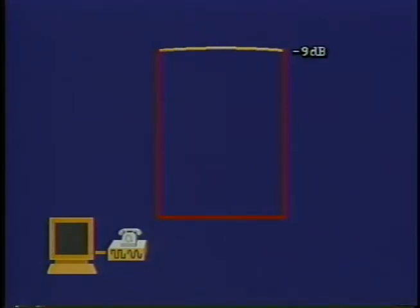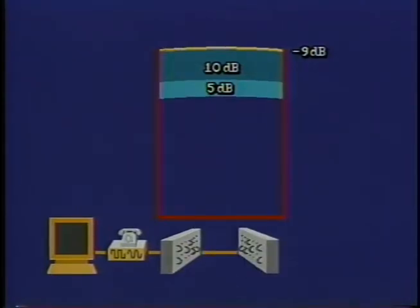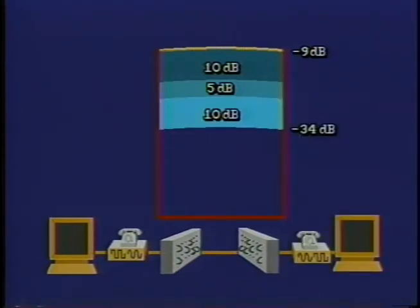To summarize the effect of the various signal losses on a long-distance call, here is a graphic representation. A short piece of wire has virtually no loss. A dial modem transmits at minus 9 dB. The line to the central office with loading adds 10 dB of loss. The long-distance carrier adds 5 dB more, and the last leg from the distant central office to the end point adds the final 10 dB of loss.